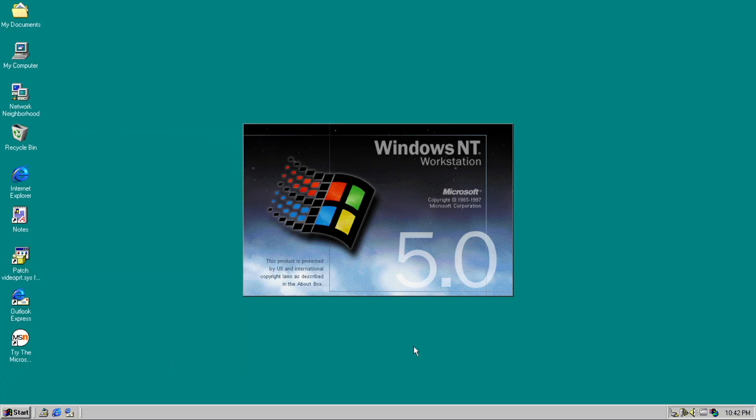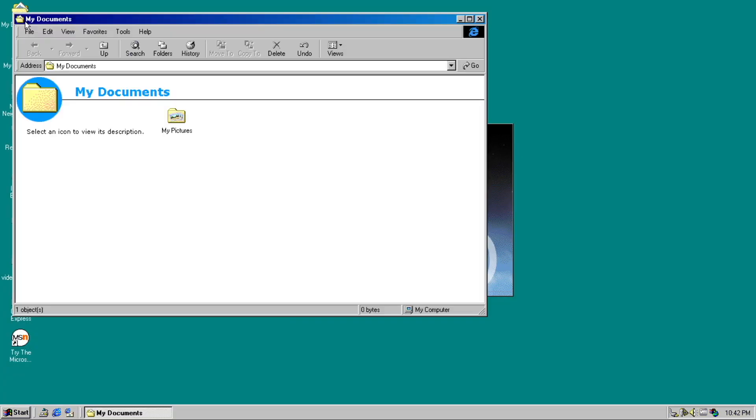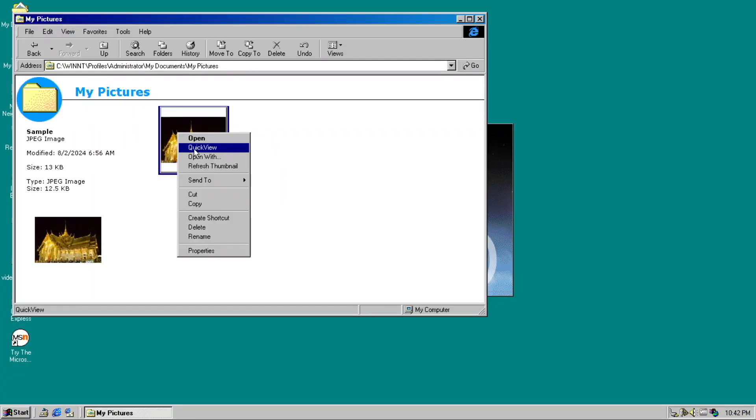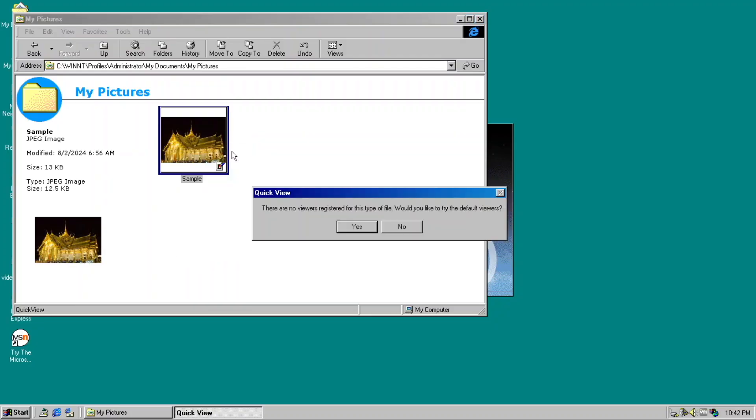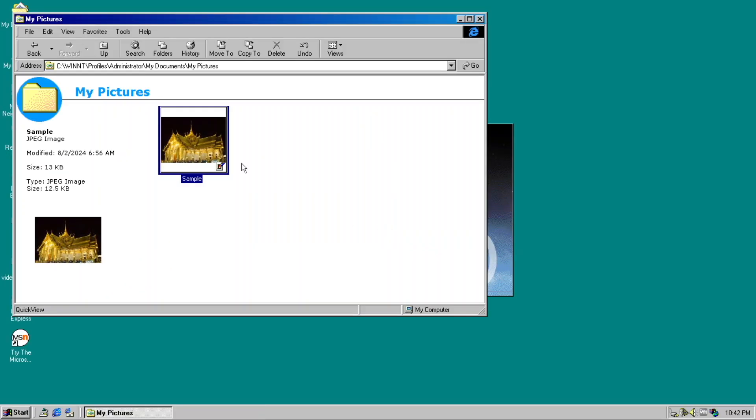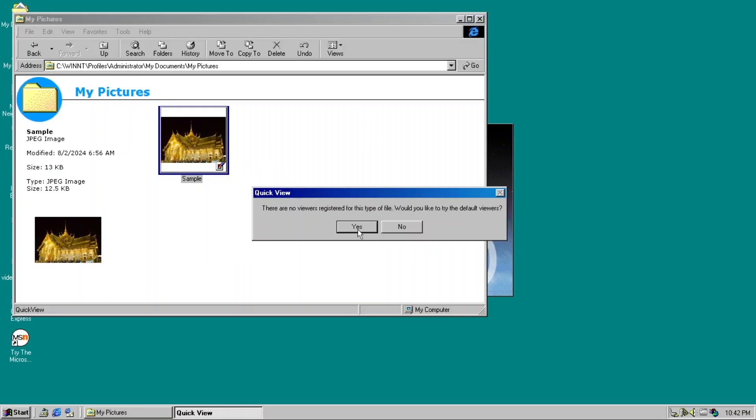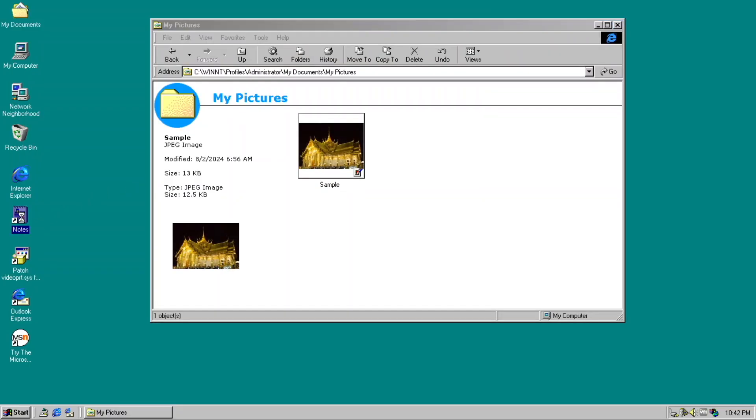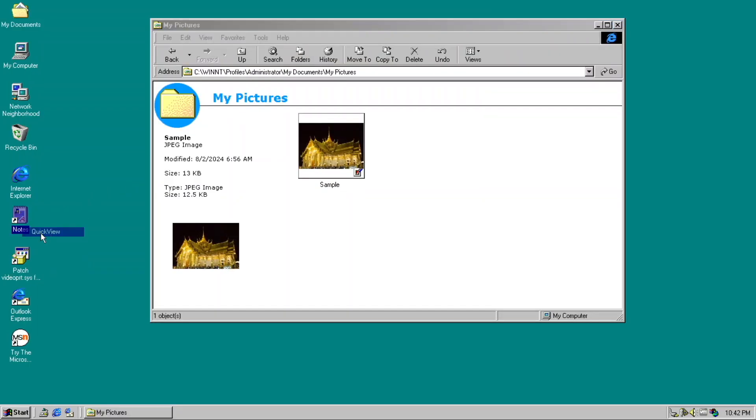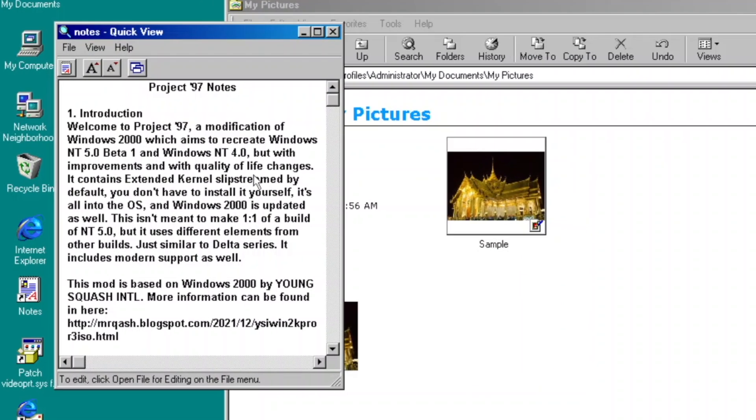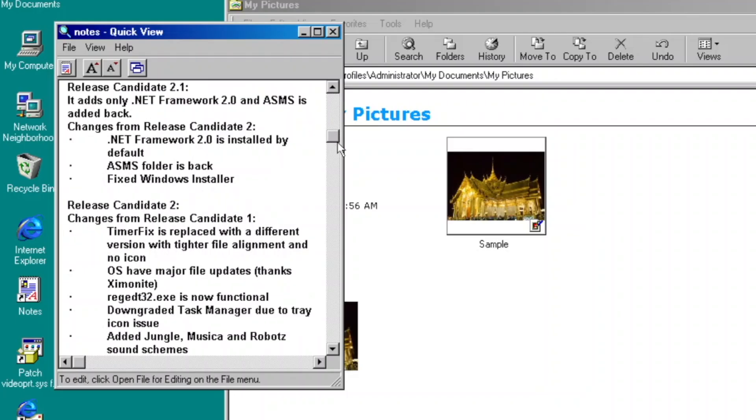But there is one interesting thing that I found. When I open certain files, such as a text document, there will be an option to quickly view it, cleverly self-titled Quick View.